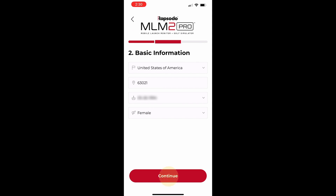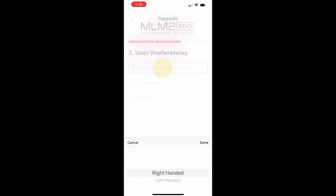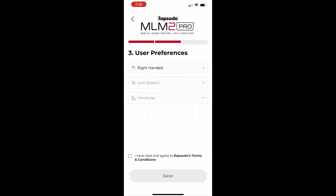Then, your handedness, what units you would like to use, and your handicap level.